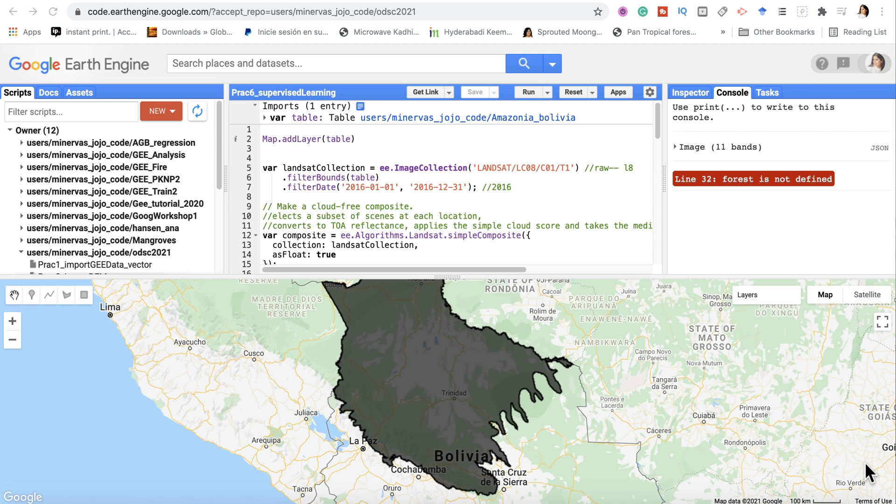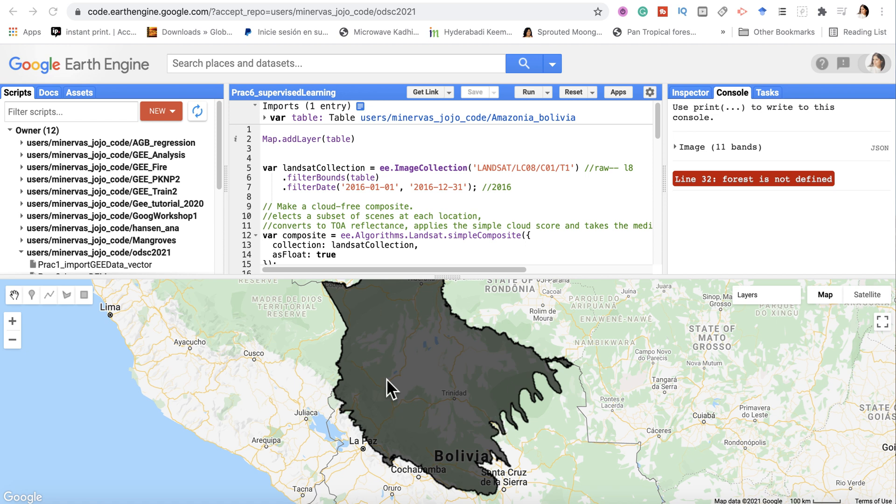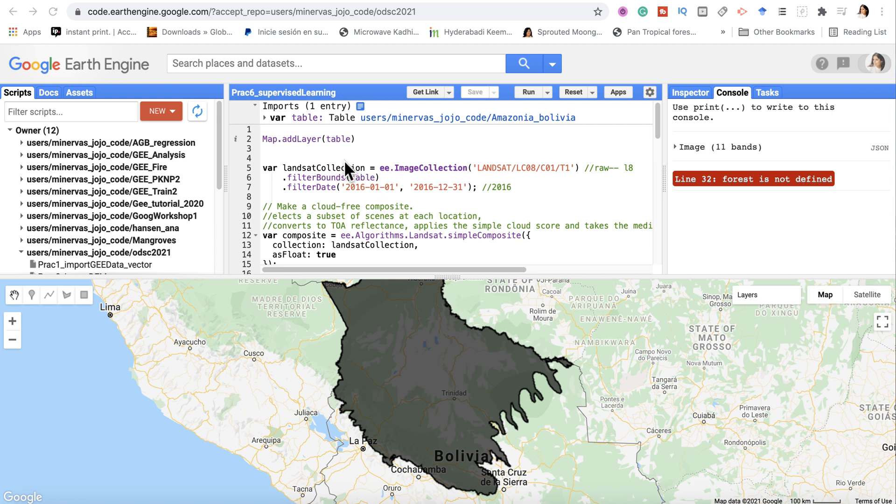Okay, the first thing about supervised classification is that we have to have training data. I'm working in this specific area of the Amazonian Bolivia and I'm going to collect training data. You can collect training data on the fly. Just a small note about this particular dataset - this has been imported into my script as a variable called 'table'.